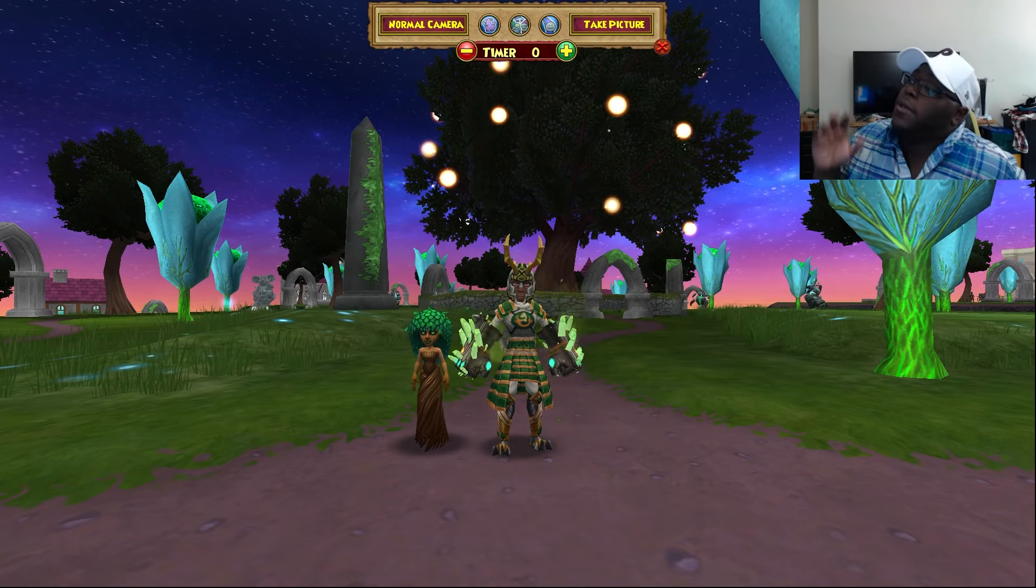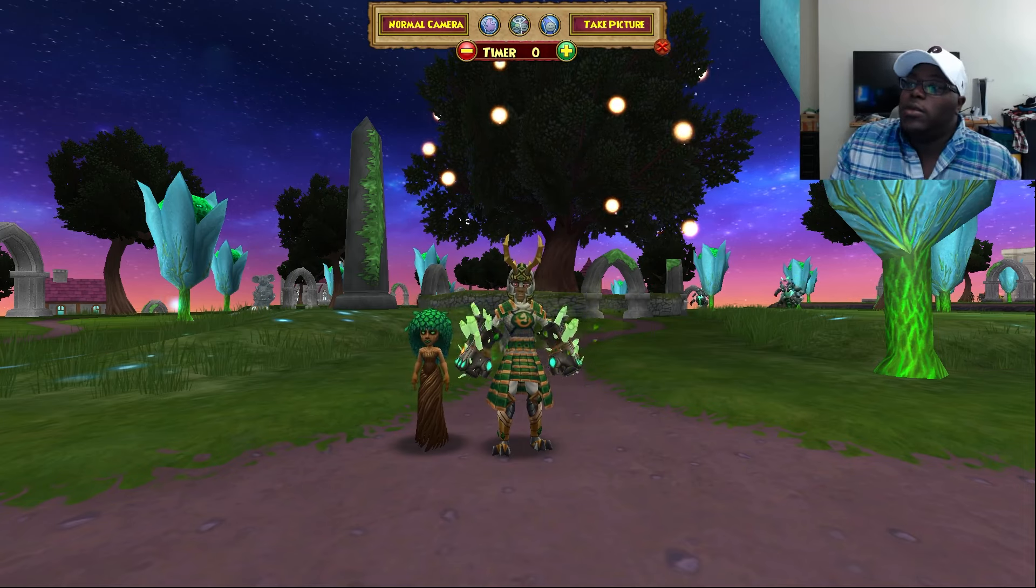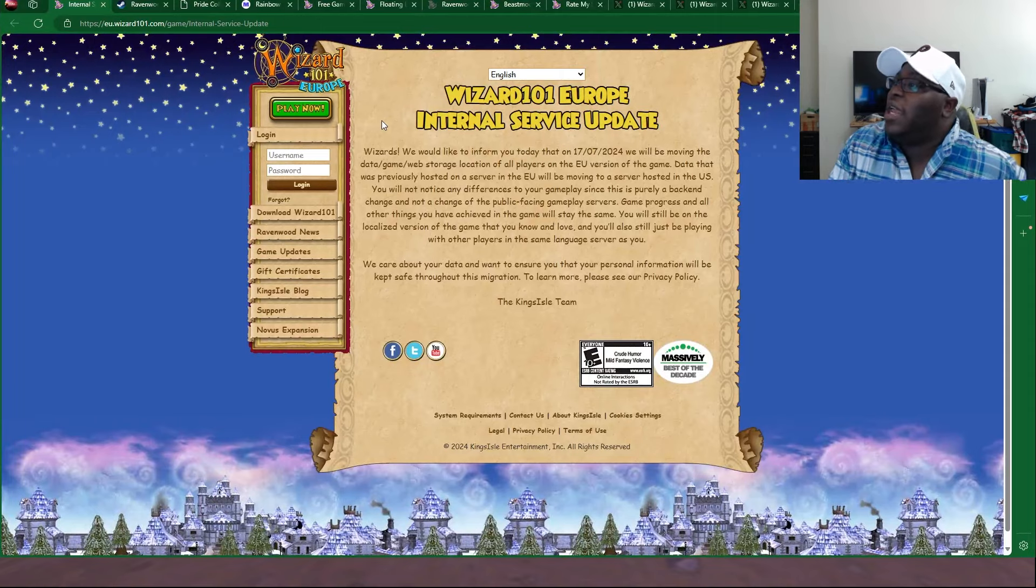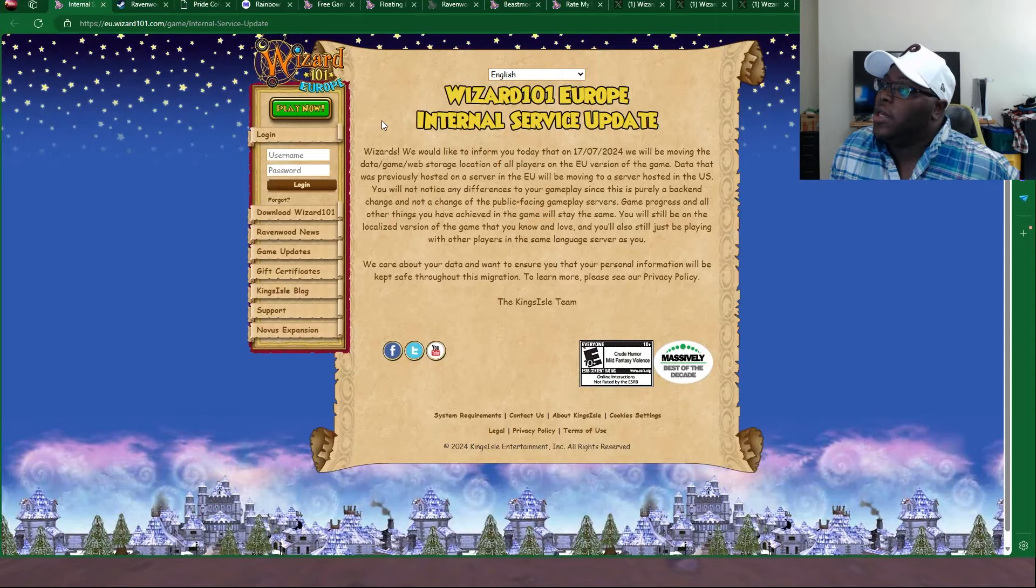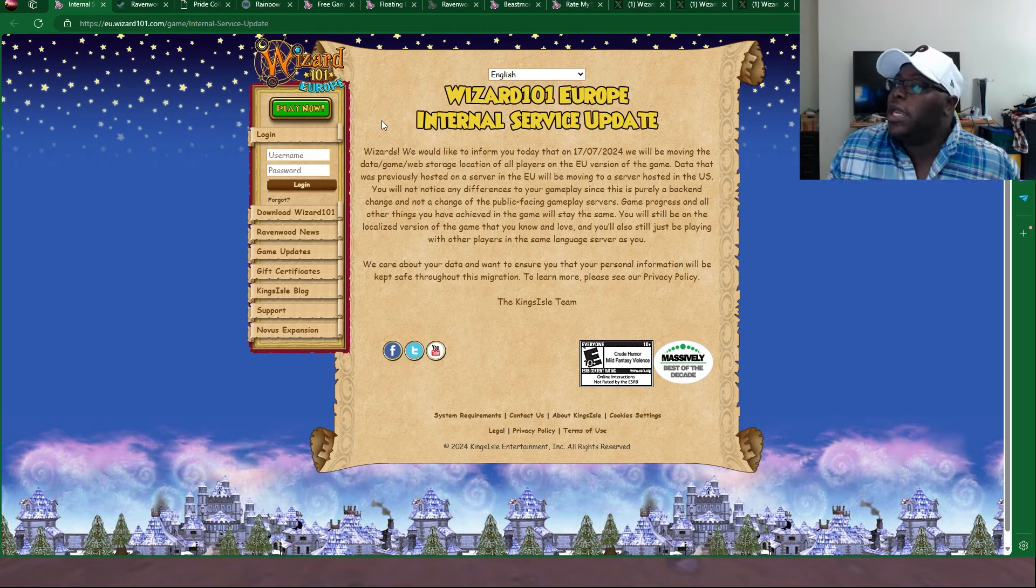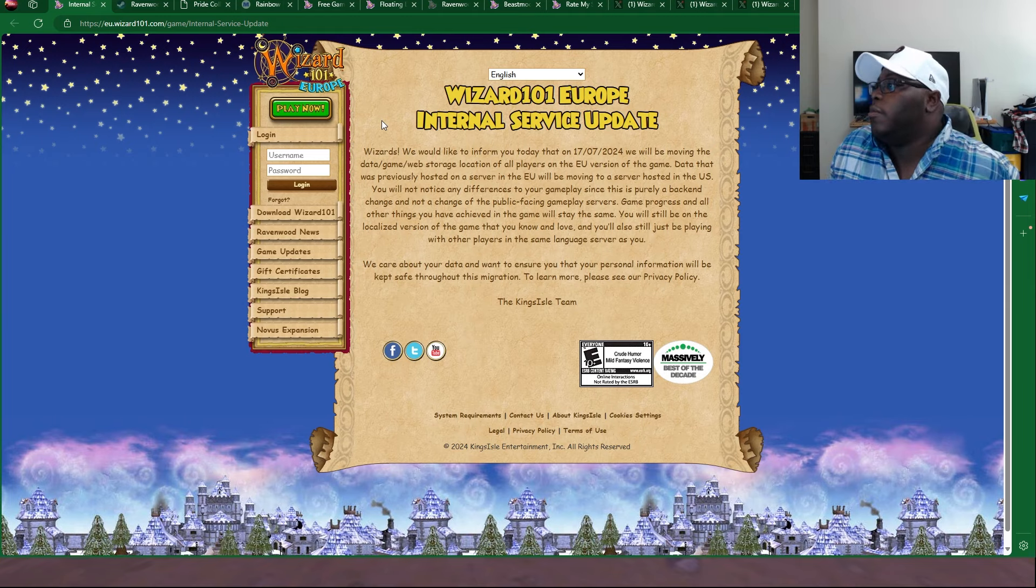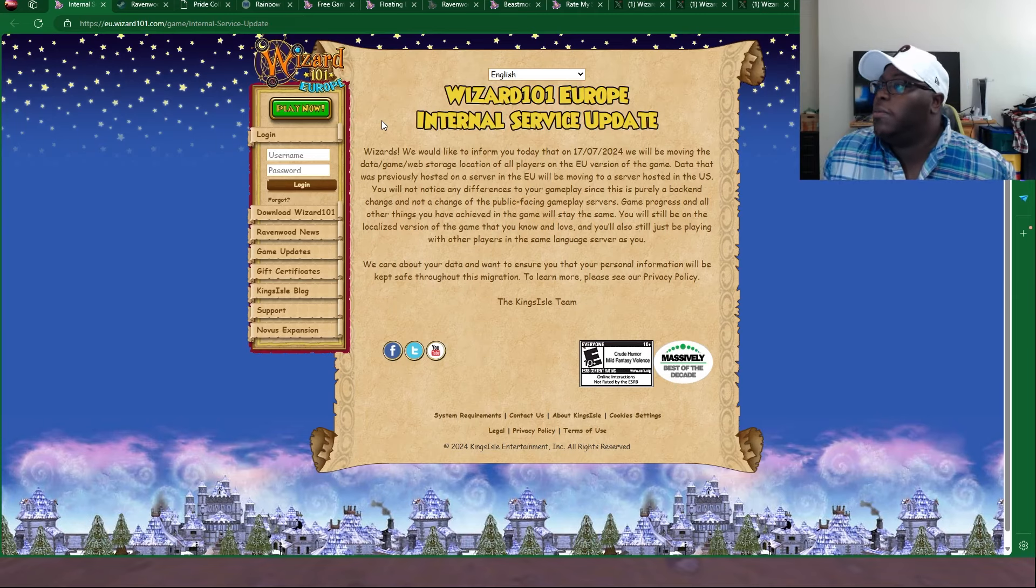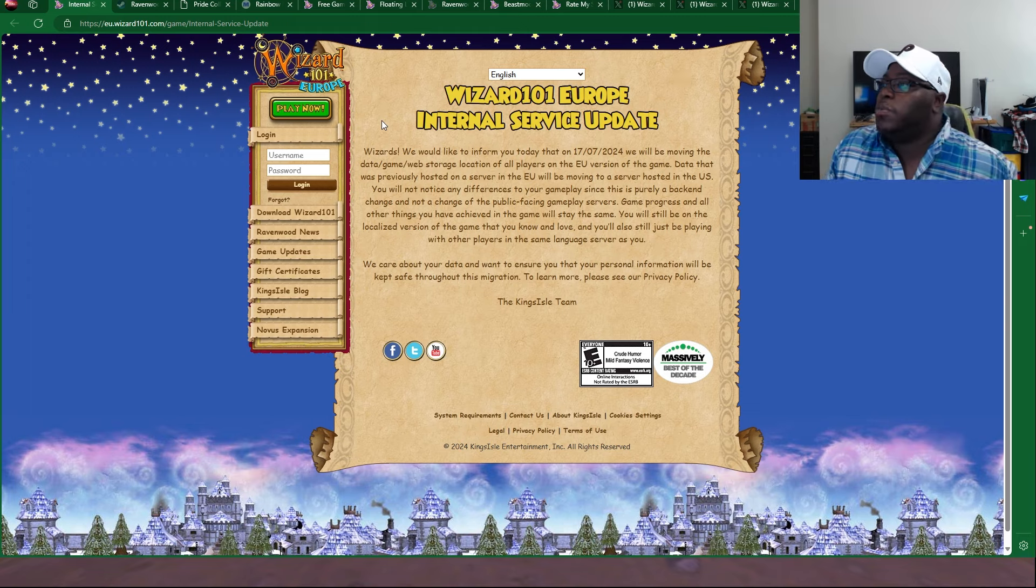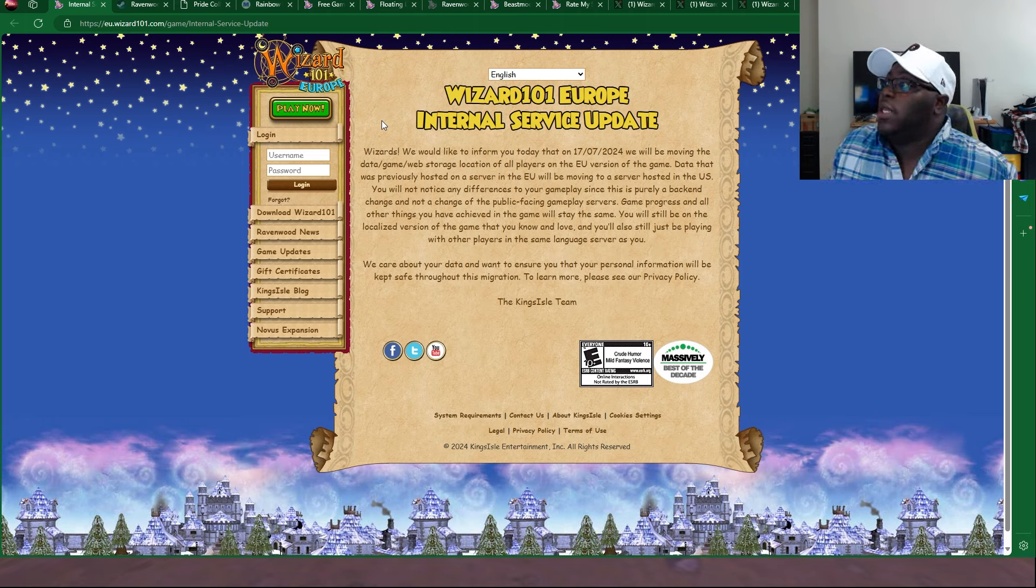Today we actually have some really big, I mean this is pretty interesting news. I don't think I've ever heard of this before, but apparently Wizard101 Europe servers are having an internal service update. We will be moving the data, game, and web storage location of all players on the EU version of the game. The data that was previously hosted on a server in the EU will be moving to a server hosted in the US. Very interesting.